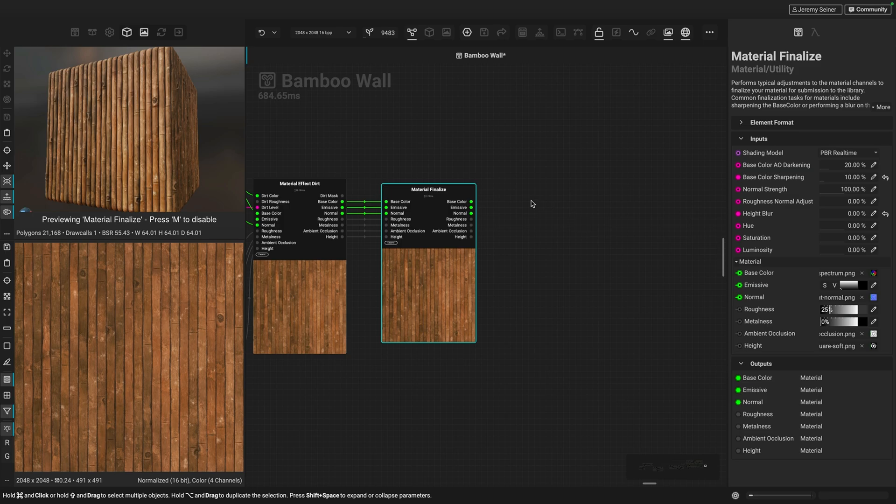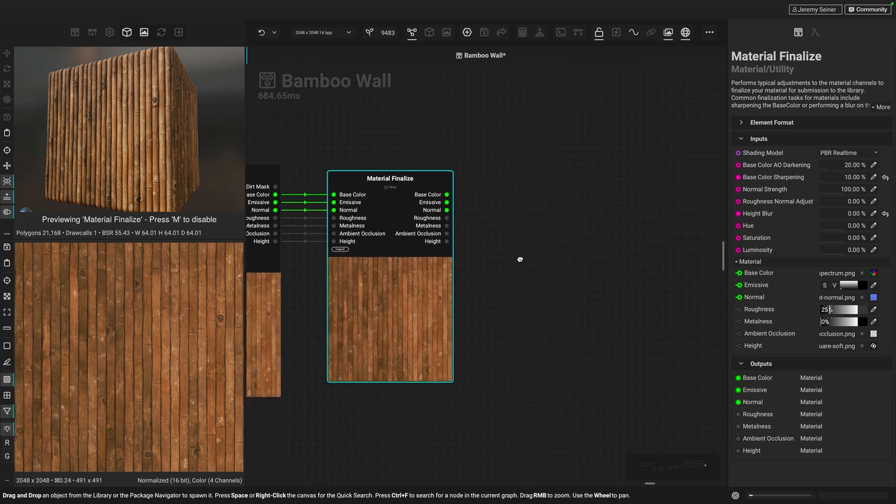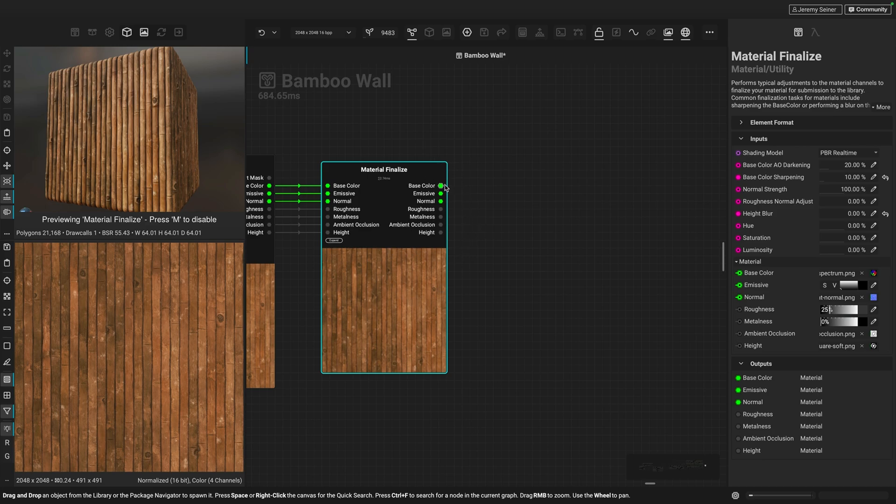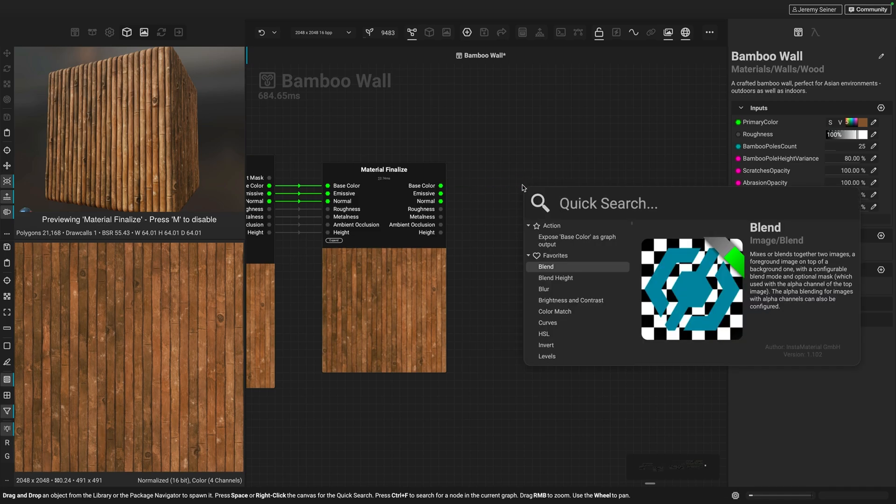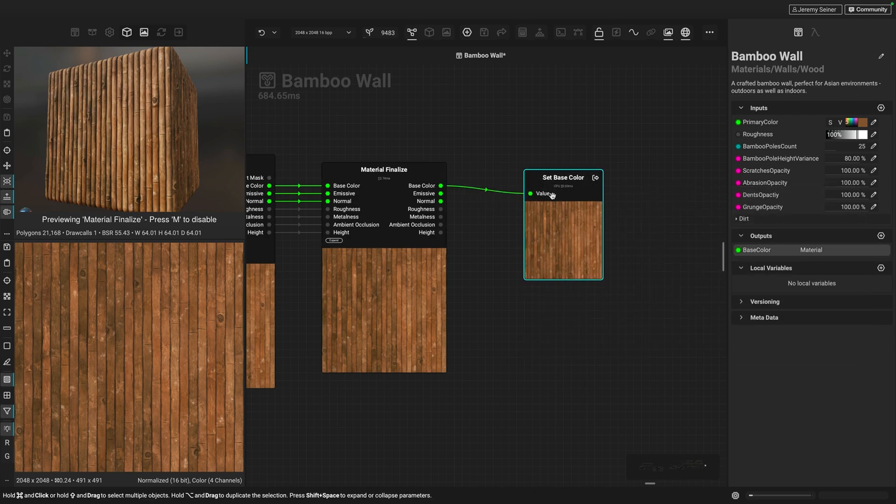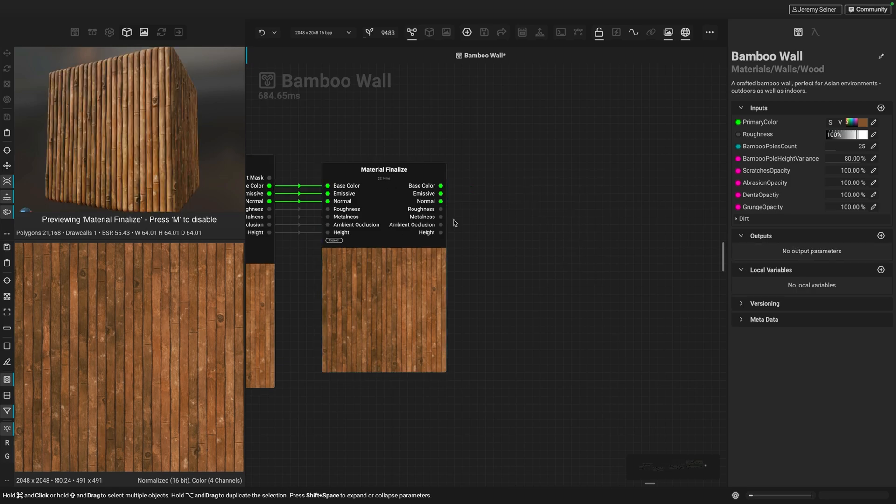Now, what's nice about the Material Finalize node is we have all of our outputs that we need for a PBR material here. So what I could do is I could left click and drag a connection from the base color output and let go to bring up quick search. You can see we have this action here that says expose base color as graph output. I can double click that and we now have our base color output. But there's a quicker way to create outputs here from a node like this.